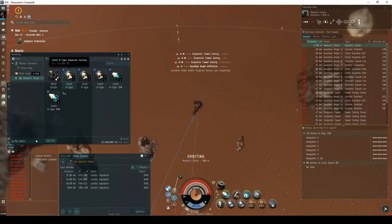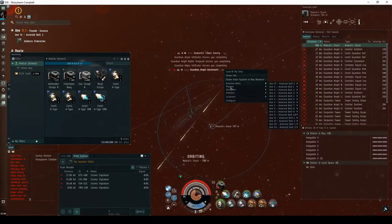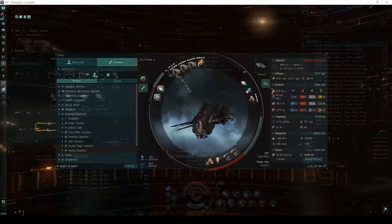While other pilots will need combat probes to find you, you won't be behind an acceleration gate. Unless you happen to be alone in the system, you'll want to keep a sharp eye on your directional scanner while you run the site.